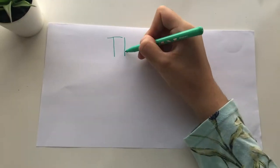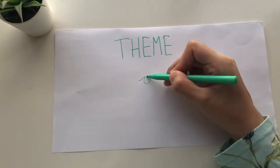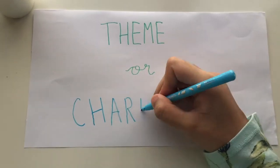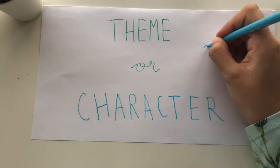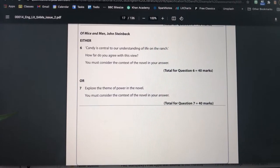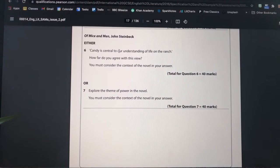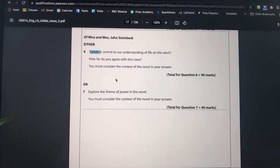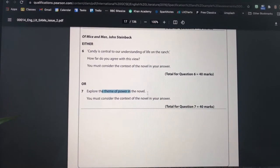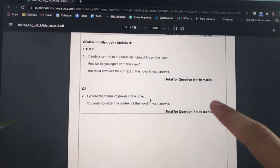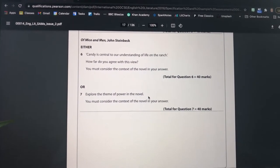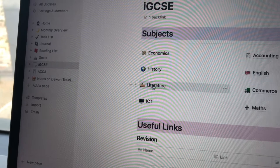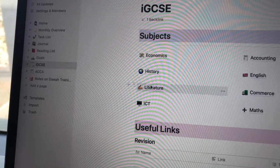An important question to ask yourself is whether you want to focus on themes or characters of a text — for example, themes in Macbeth like power and ambition, or characters like Lady Macbeth. Each exam question is either a character question or a theme question, so you can actually choose which one to focus on, instead of trying to know everything about both.